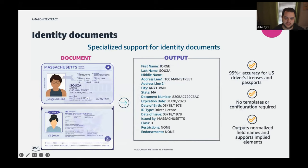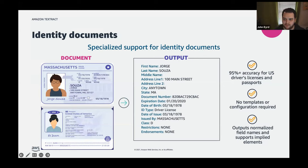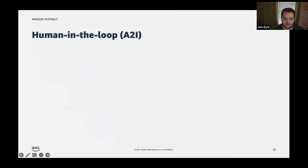Another feature is Analyze ID, which supports any US-based driver's license or state ID. If you're in the business of scanning and evaluating identity documents, this feature handles that analysis automatically.